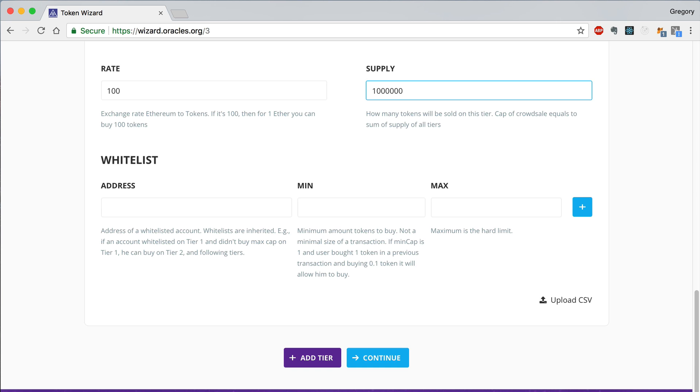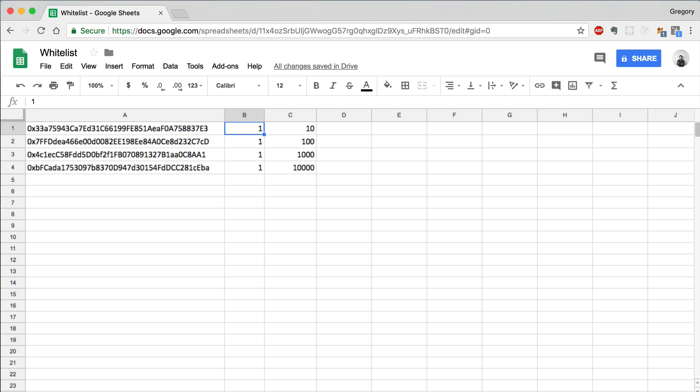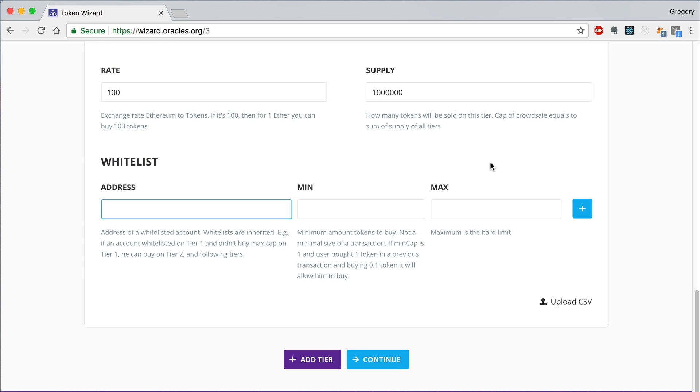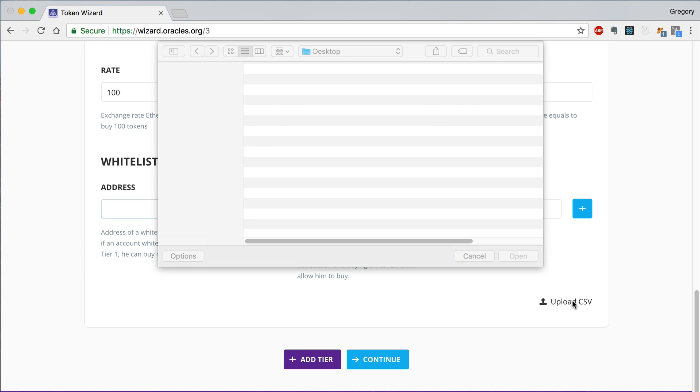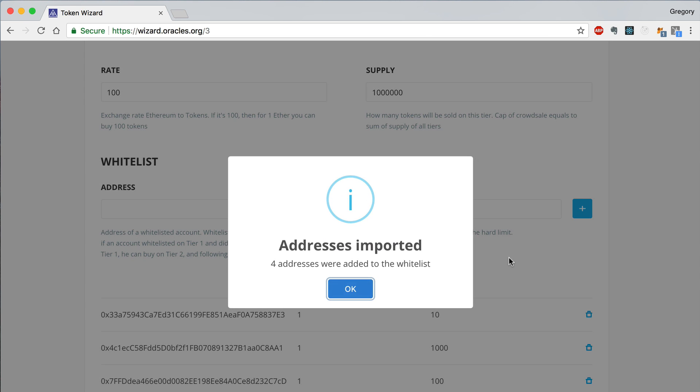We can enter these addresses manually, or we can import them with a CSV. This is the CSV that Token Wizard expects whenever you upload whitelisted accounts. These columns correspond to the account address, the minimum number of tokens that the account can purchase, and the maximum number of tokens that the account can purchase. Once you've uploaded the whitelist CSV file, you will see a confirmation message and a list of the accounts that were whitelisted in the table below.